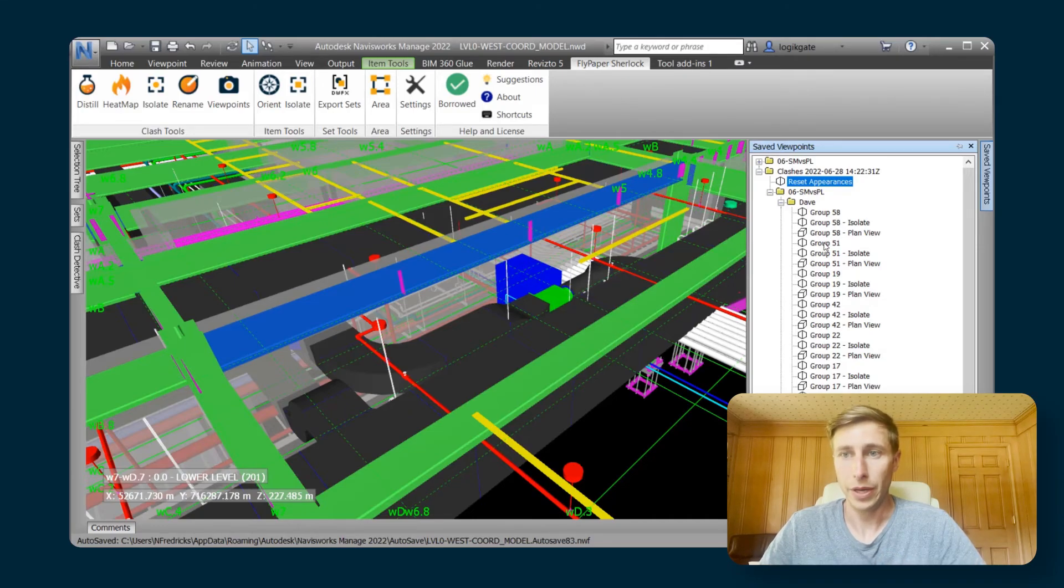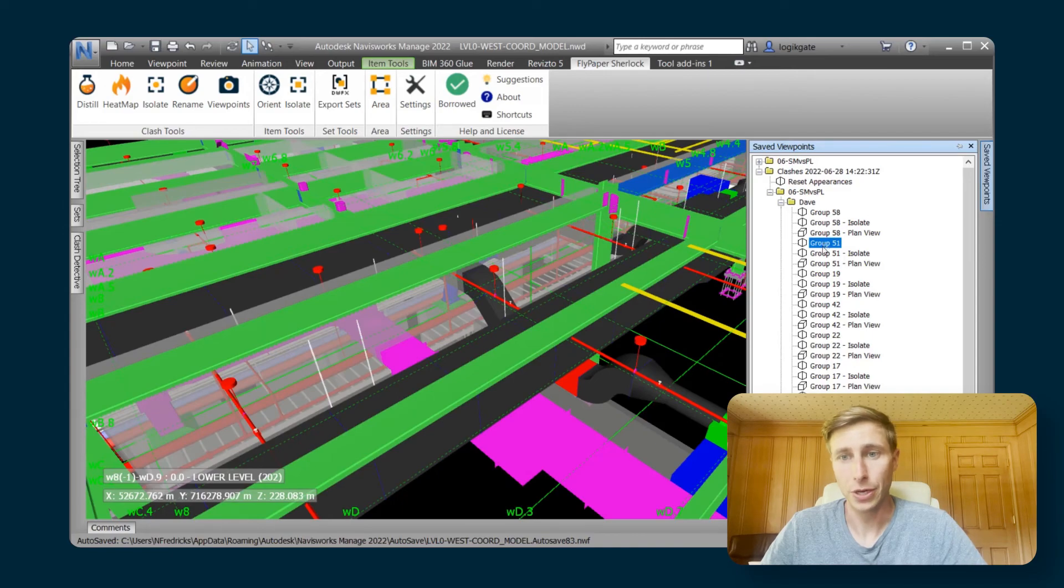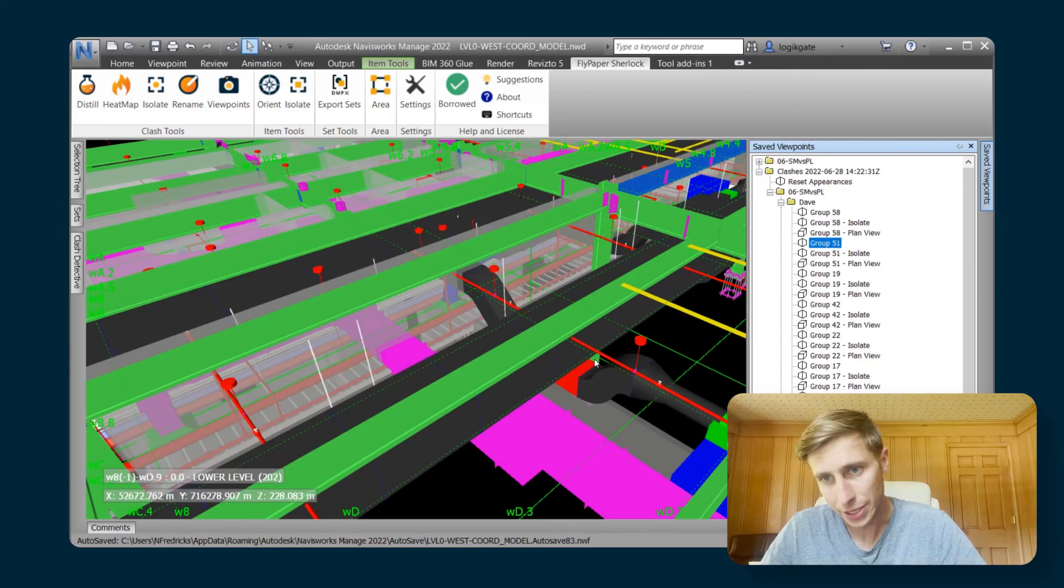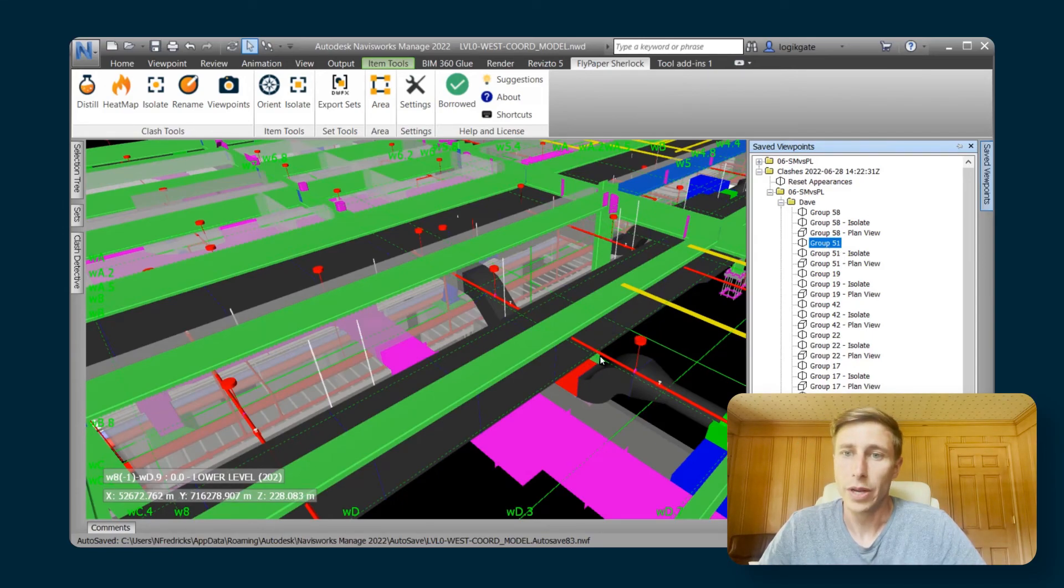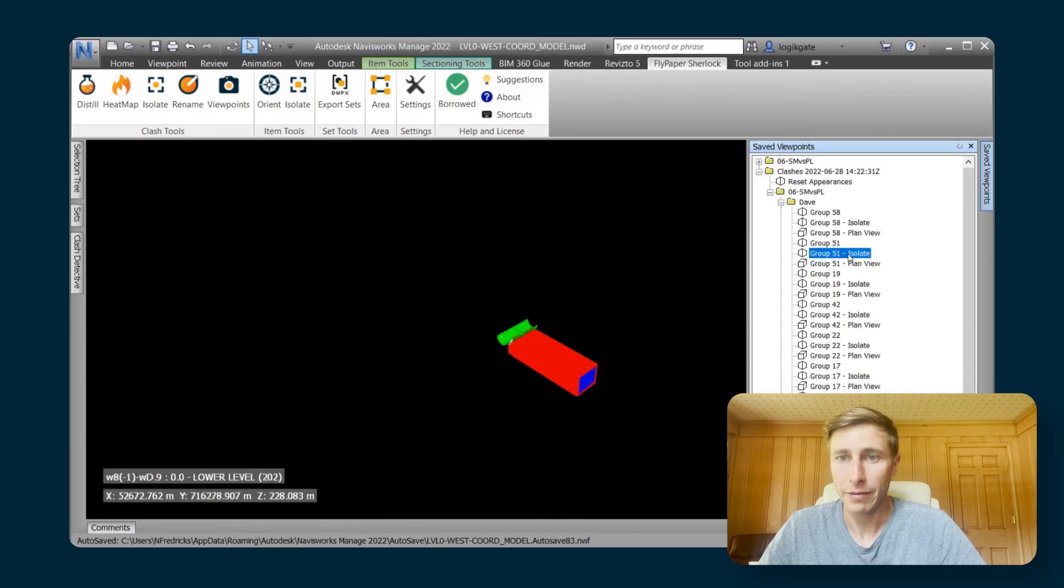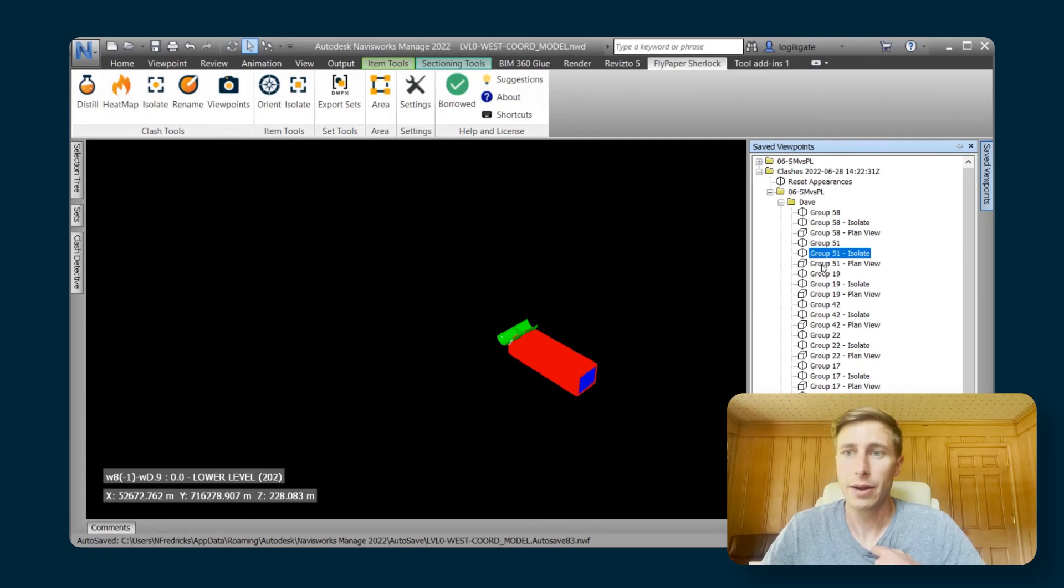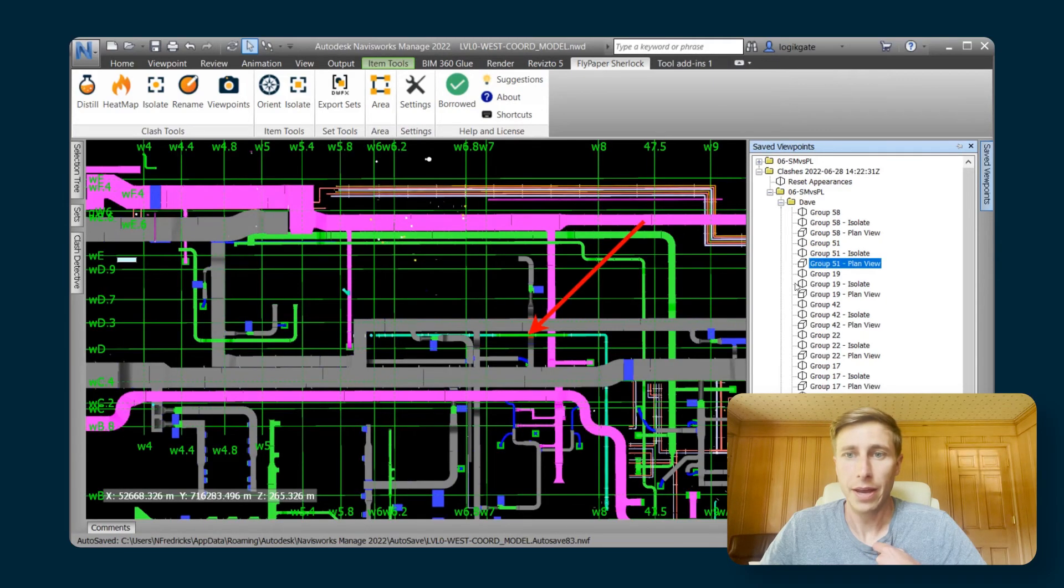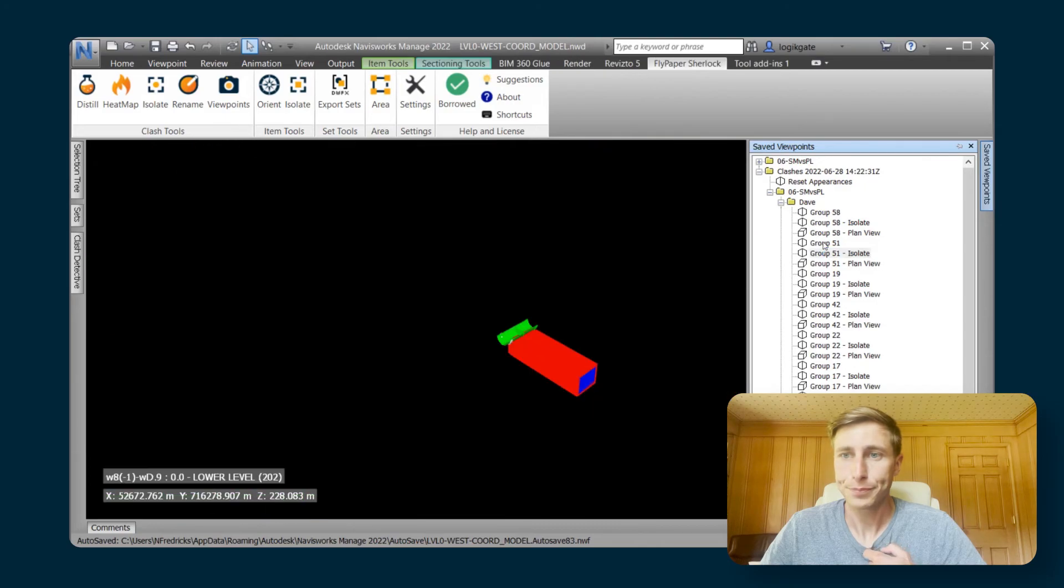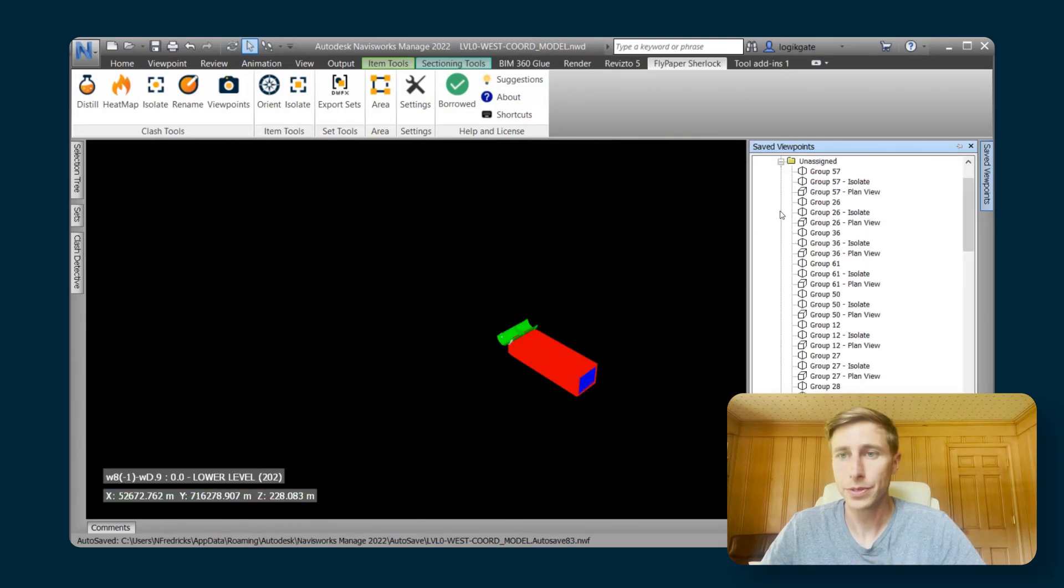And the same thing is true for all the other groups. If I click on group 51, you can see that down here, there are some red and green highlighted clashing elements. I've got that isolate view so that I can get rid of everything else and just focus on what's going on there. And then I've got that plan view as well. And the same is true for all of the other folders.